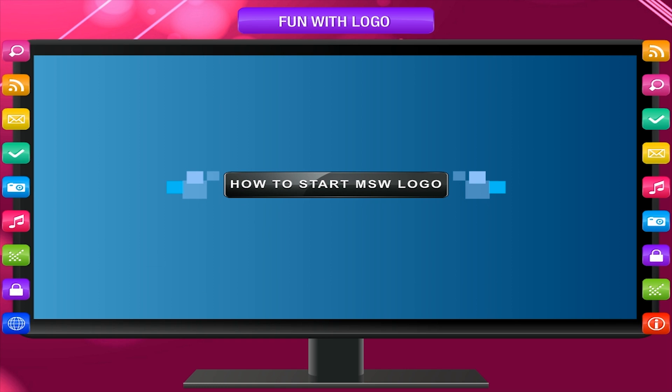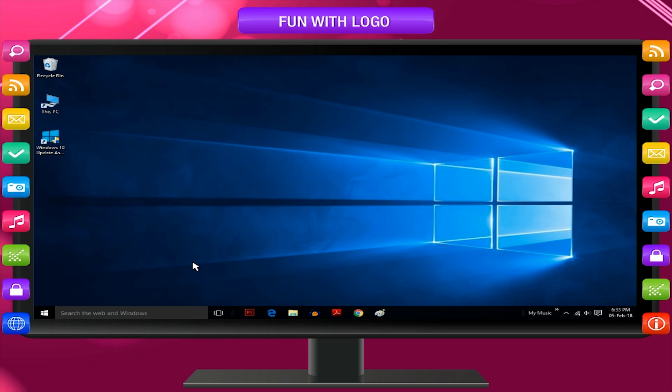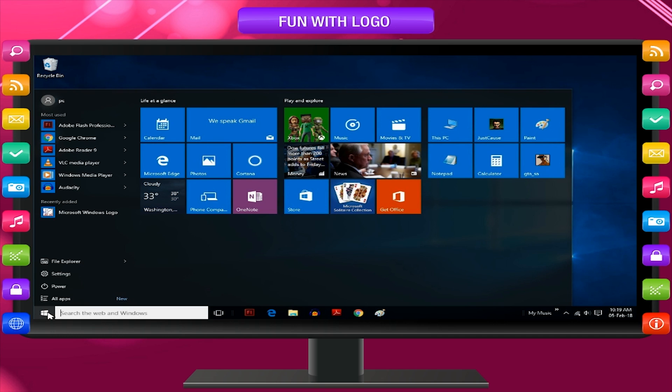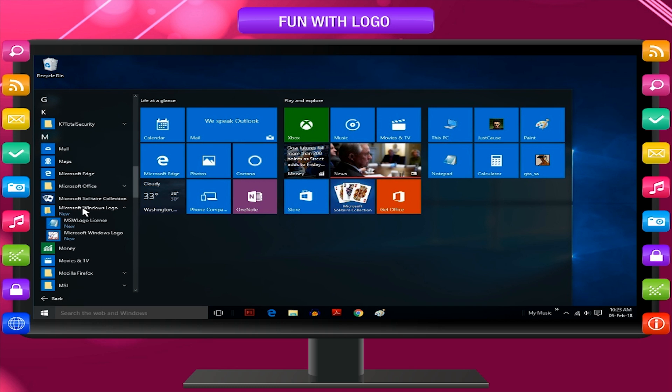How to start MSW logo? Click on start button, all apps, Microsoft Windows logo, Microsoft Windows logo option.